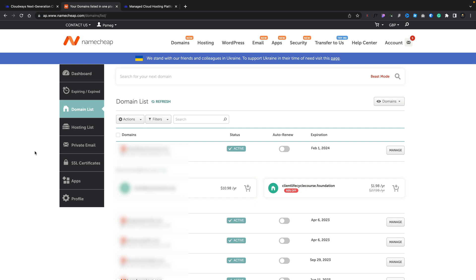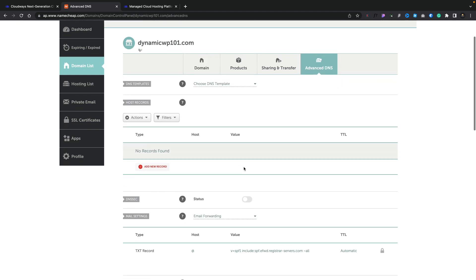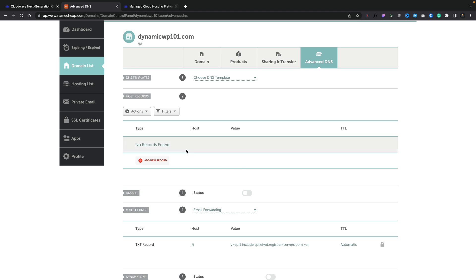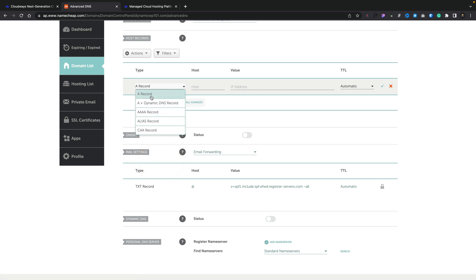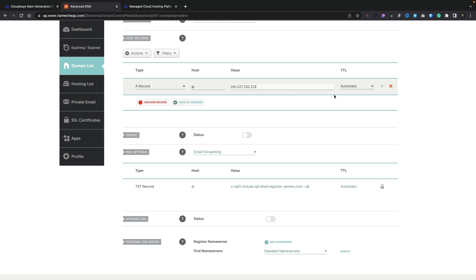Now this might sound daunting, but it's actually incredibly simple. For this example, I'm using a Namecheap account where I've got a couple of domains. By hopping into the domain list, we can go into the domain we want to set up and click Manage on the right-hand side. Inside there, we're going to hop over to the Advanced DNS settings. We need to add two records. We'll click Add New Record — the first one is an A record. We put the @ symbol inside here and use the IP address of our server. To find that, head back over into Cloudways to our Access Details, and you can see our public IP. We click to copy it, head back over into our registrar, paste in that IP address, and click the little check mark. There's the first record.